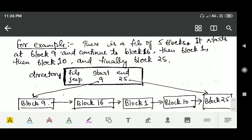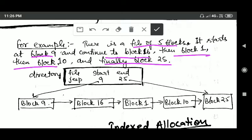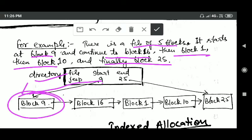For example, there is a file with five blocks. It starts at block 9 and continues to block 16, then block 1, then block 10, and finally to block 25. The directory entry of this file will contain a pointer to the first block, that is block number 9, and also a pointer to the last block, that is block number 25.